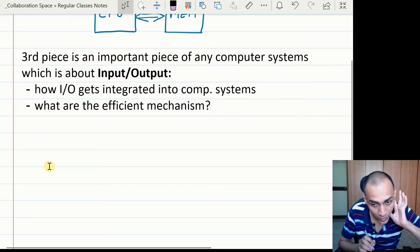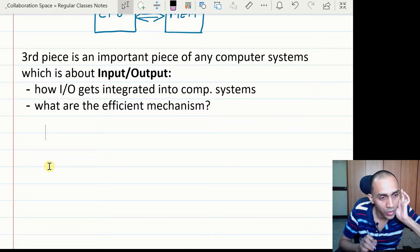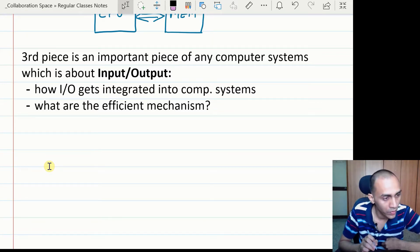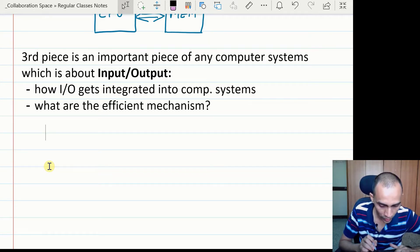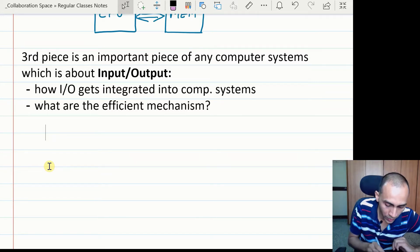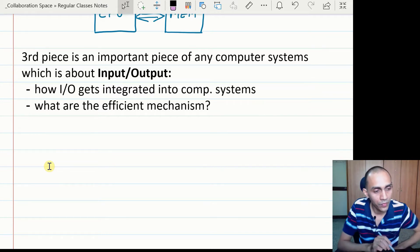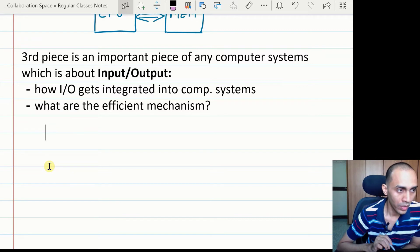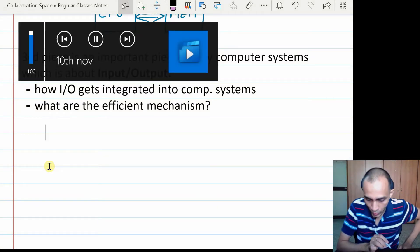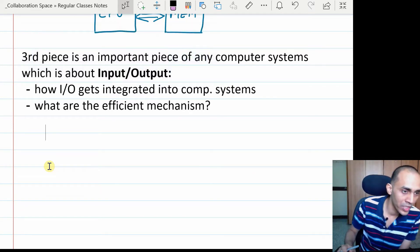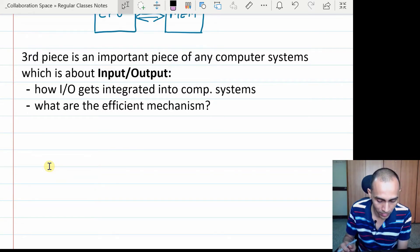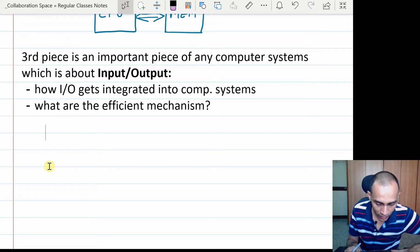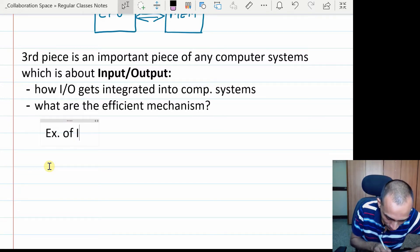Again, we will not be delving in too much detail because generally these topics do get covered in computer organization and computer architecture courses. We will restrict ourselves to the part where the OS is involved. As we said, it is an important piece because there is no meaning to a computer system without input and without output. Unless we receive an input, what kind of processing do we do? If the system does not produce any output, there is no point in using the system. So input-output is very critical for any computer system, and we have different types of IO devices.